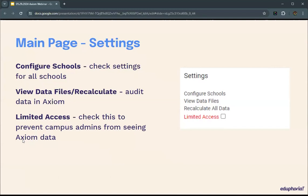For example, when you get your preliminary 3-8 file and then later a revised final 3-8 file, it will show you that it's using the final file, which has overwritten the preliminary file. It will also help you see if you're missing Telpass, for example.